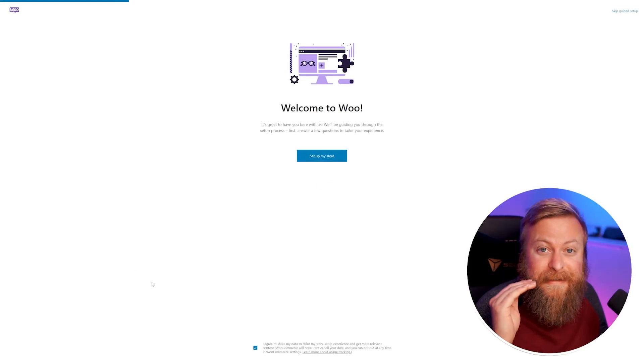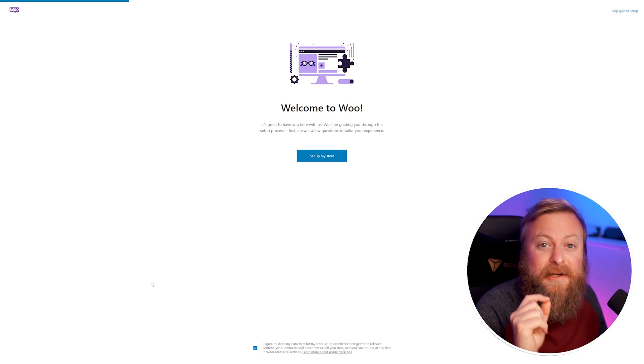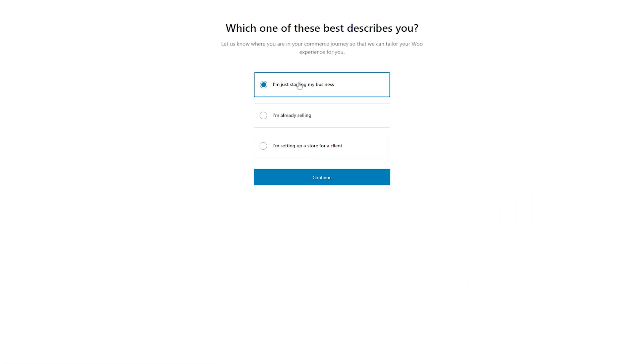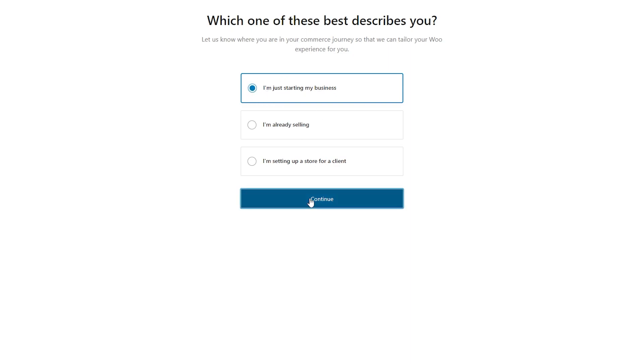Now, when we click on WooCommerce for the first time, it's going to walk us through a super awesome guided tour on how we can set up WooCommerce for our site. This setup wizard is super awesome and guides us through all the steps that we need to take. So I'll click set up my store here, and then we can just choose which one applies to us. For this, I'll just say I'm just starting my business, and I'll hit continue.